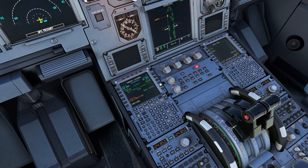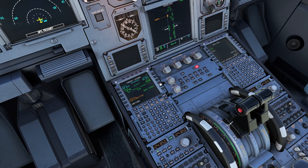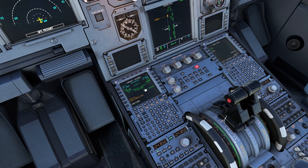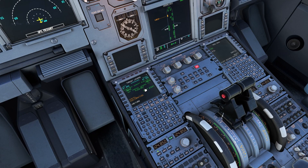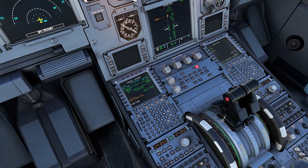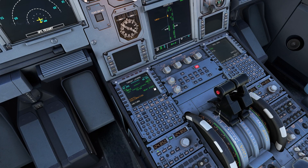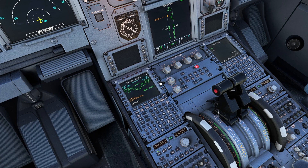Next step, idle — a little bit forward. Next step, climb — the climb detent. Next step, flex MCT — I want flex just a little bit before full. And then toga, all the way forward. There we go, star calibration.